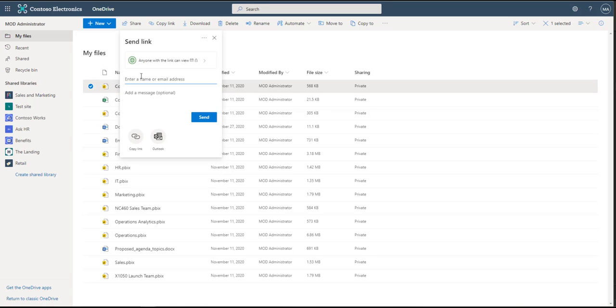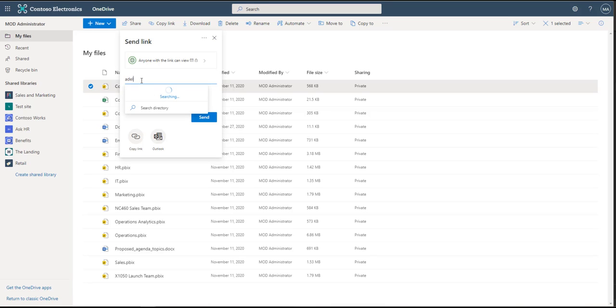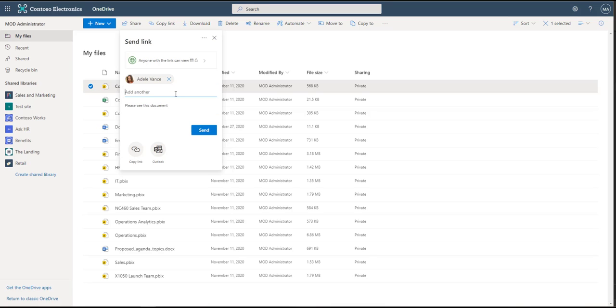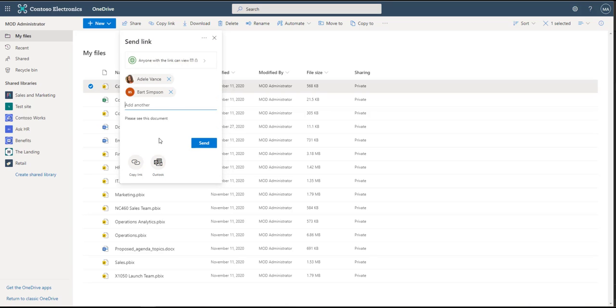Now I can name specific people. I can copy the link. I can add a message. Please see this document. And then I can name individuals. We could say Adele, we could say Bart Simpson, and then we could name members outside of our organization as well if we wanted to, or we could just copy the link. I'm going to go ahead and hit send.